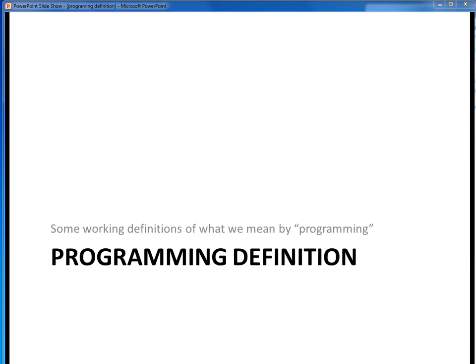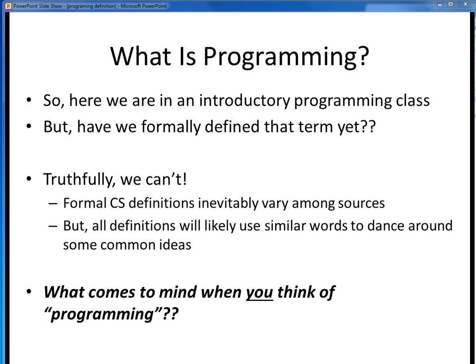In this video lecture, we want to take a stab at coming up with a good working definition of what we mean when we say programming. Let's get started. So what do we mean when we say programming? Here we are together in an introductory online programming concepts and methods class, but we haven't yet formally defined that term. In any field of study, it's important that we clearly define our terminology up front, so that we're all working from a common understanding.